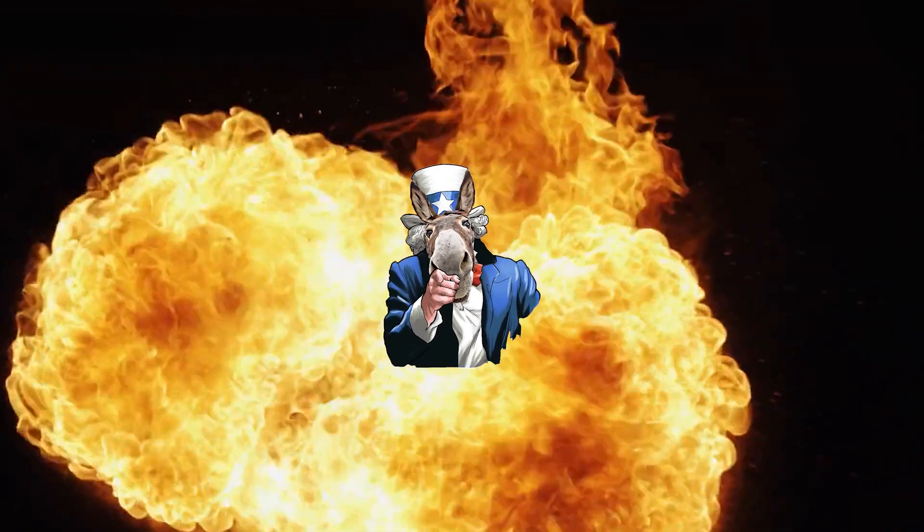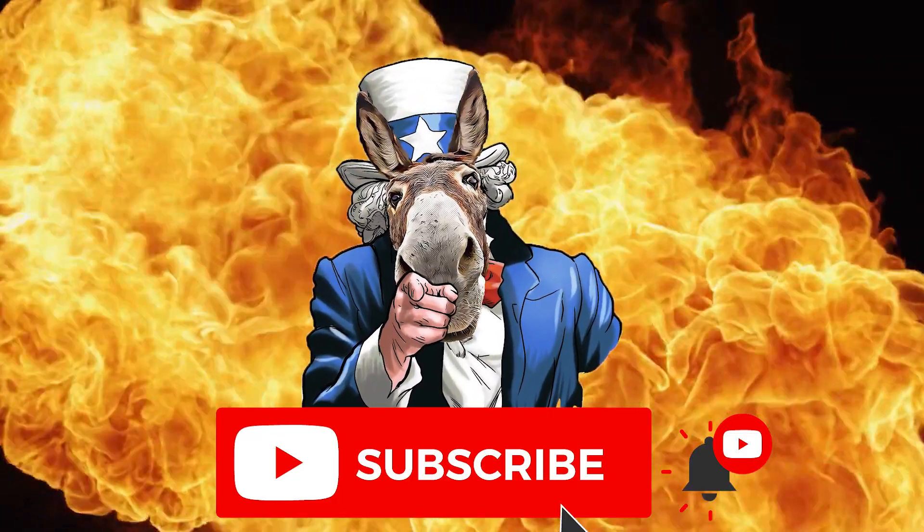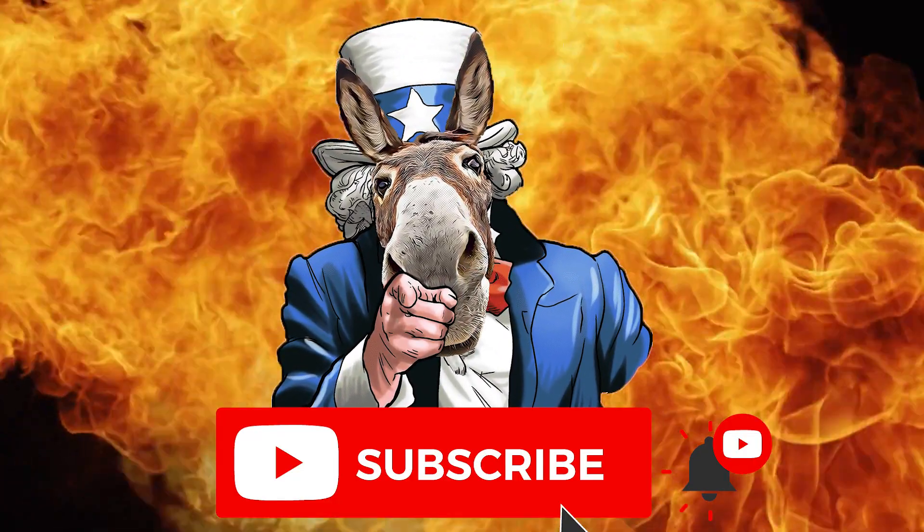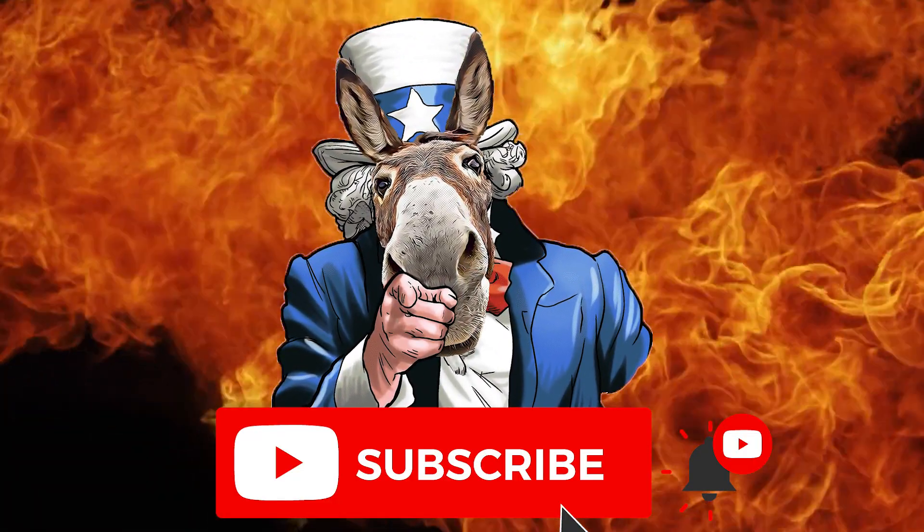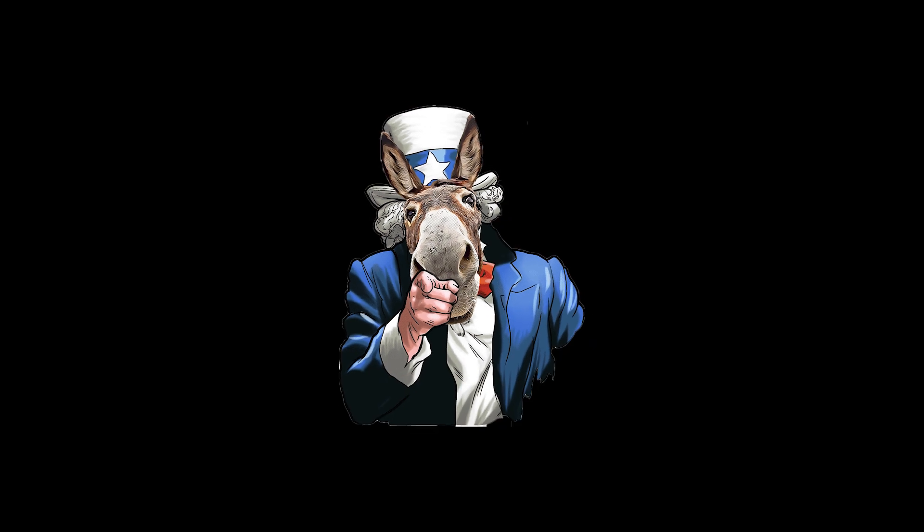Uncle Donkey needs you to subscribe right now, so we can pay for better audio effects. Extreme Audio.